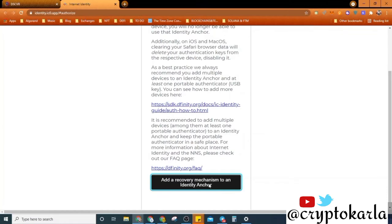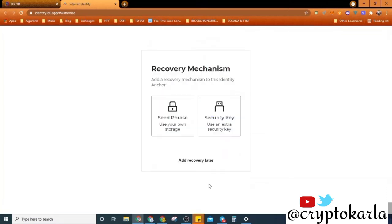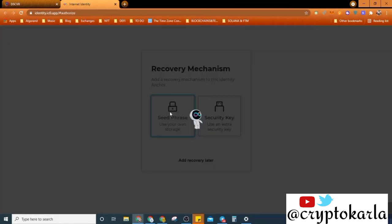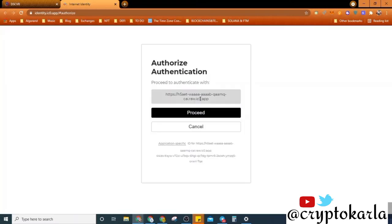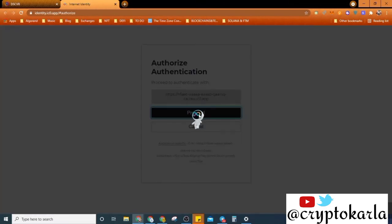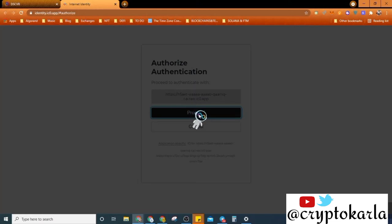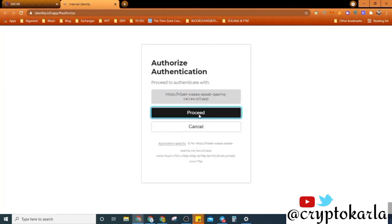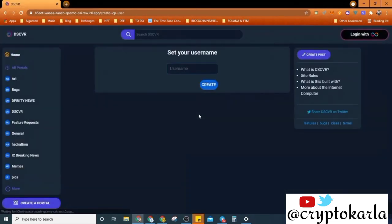So add a recovery phrase. I'll do that. I'll click on seed phrase to use your own storage instead of security key. Okay, I just click on proceed and how fast is this. I'm finishing and yep, and here I am.